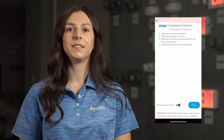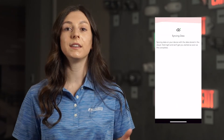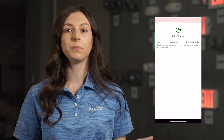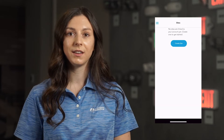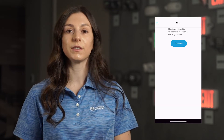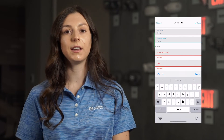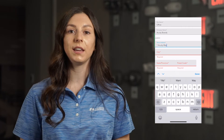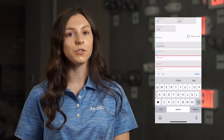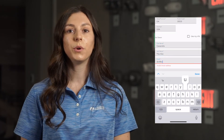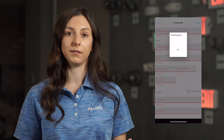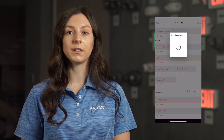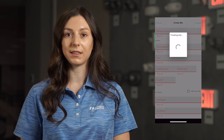Once you've created a login, tap Start. This is going to be syncing up with the backend database, so it's important at this stage that you're able to be connected to the internet. On the site page, create the first site. Tap Create Site and type in the site name as well as the company name and an address. Once you've completed all of that information, tap the Create button. Now we can go to our site list and select that site.